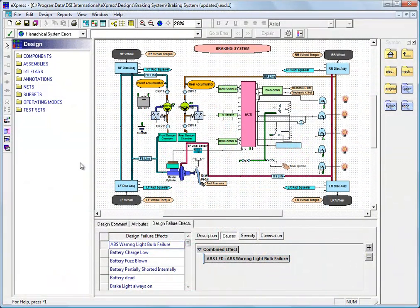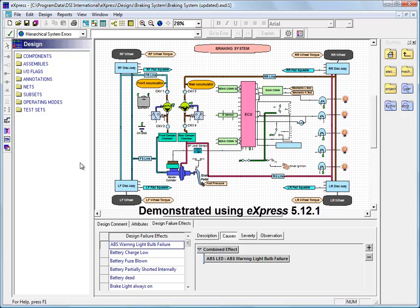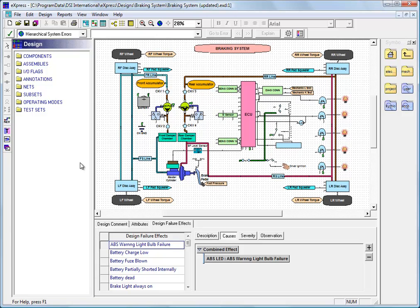In this video, we'll be looking at the FMECA charts that are produced by the Express FMECA Plus capability. We call it FMECA Plus because we can integrate the diagnostic analysis that we've done in Express with FMECA data that we've either imported or developed manually within our Express model. As a result, we have a diagnostically informed FMECA that's able to identify more system reliability issues than a standard FMECA is capable of doing.